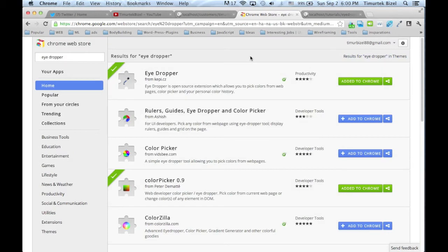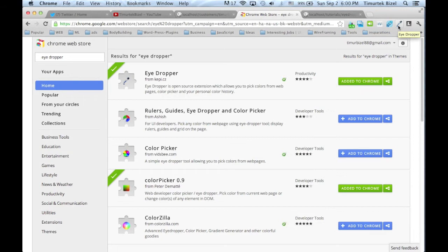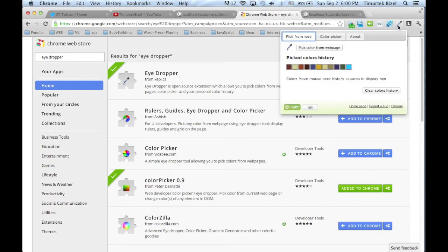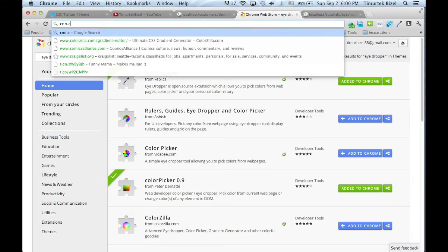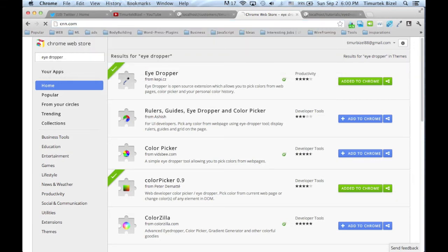And after you set it up, you will see it on the right hand side of your Google Chrome. Mine is right here. As you can see. Let's go and pick a color. Let's go to CNN.com just for an example.